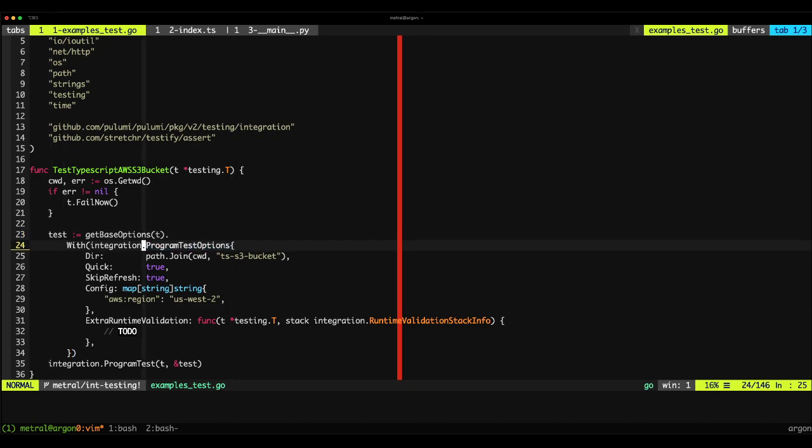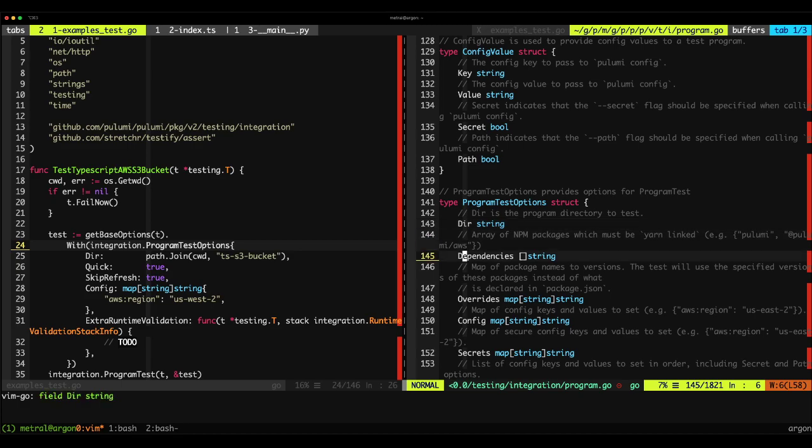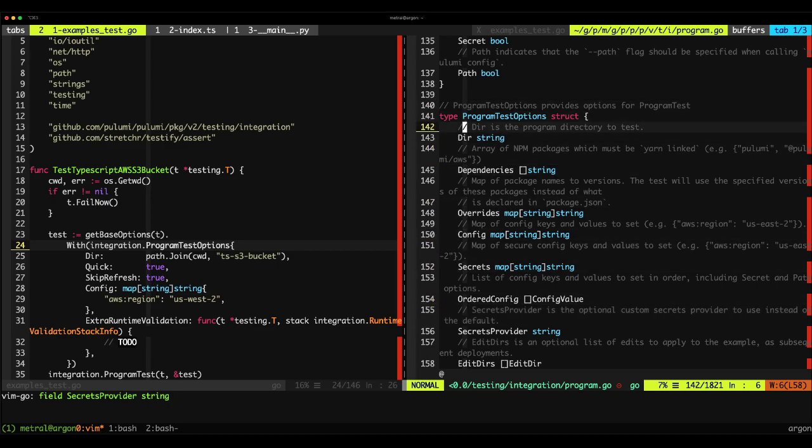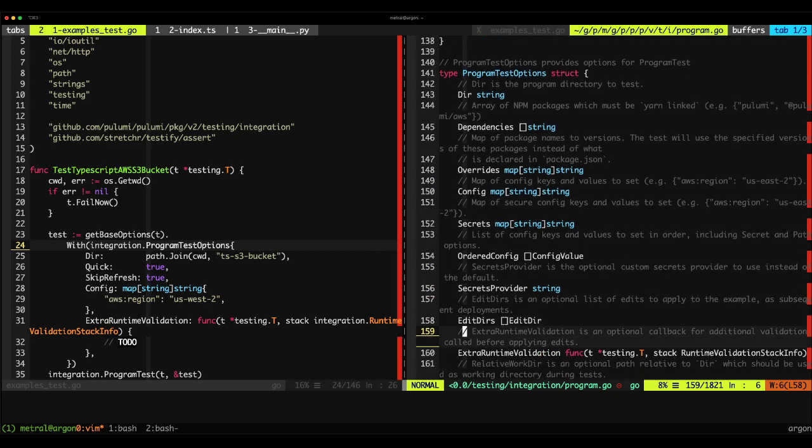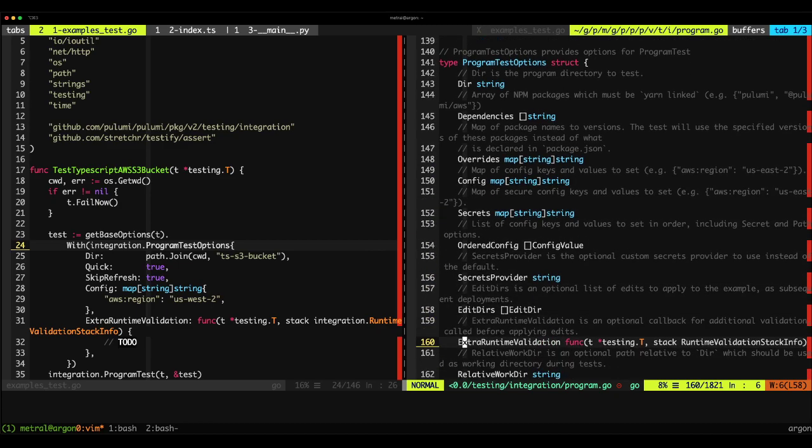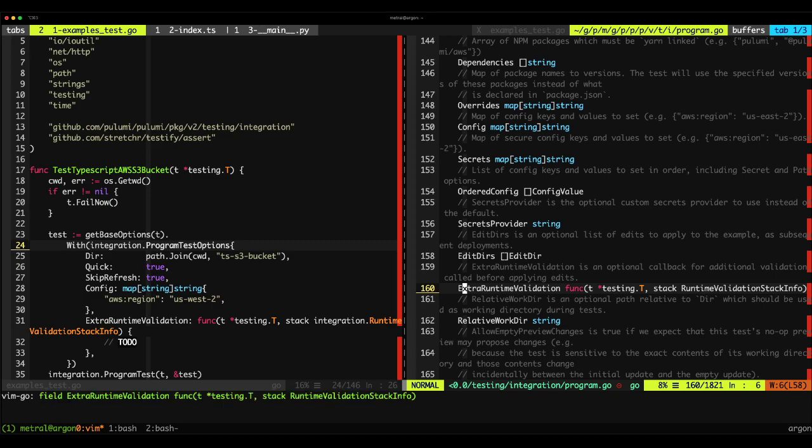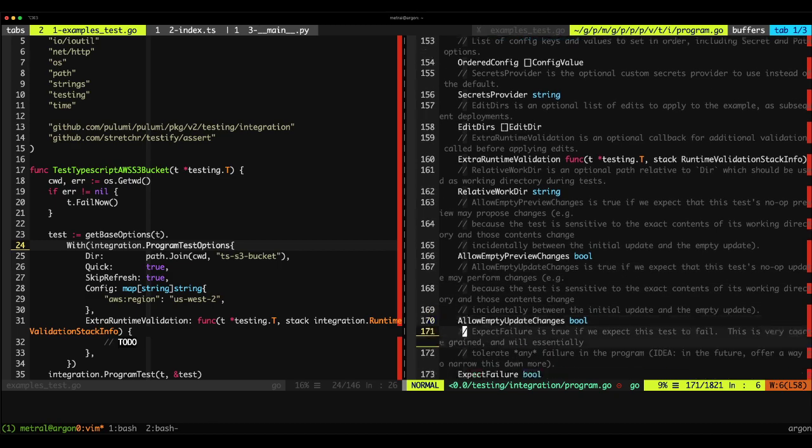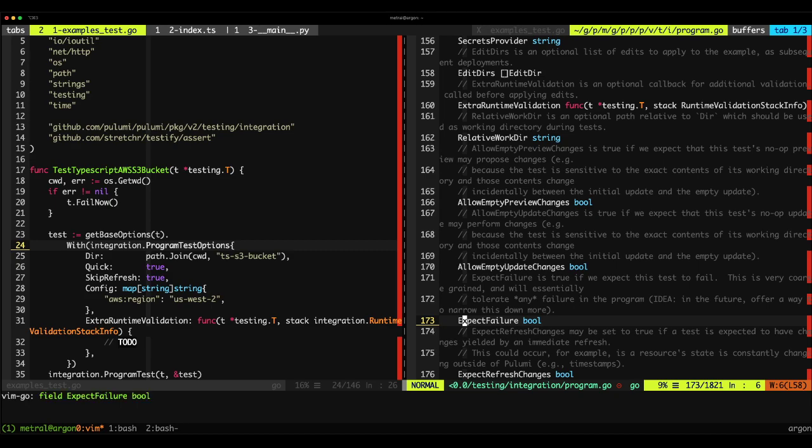Let's see what that looks like by jumping into its documentation. In program test options, you have a multitude of settings and configurations you can tailor to your stack's necessities. You can see that you can set the directory in which the stack is running in, any dependencies that must be installed depending on the language used, configuration settings for the stack itself, secrets, any changes you want to make after the fact. And more importantly, the extra runtime validation is a function that we're going to use to test each of these stacks for validity in what we're expecting it to be. There's many options here and we encourage you to check these out to see what would be suitable to capture the scenarios you'd like to test.